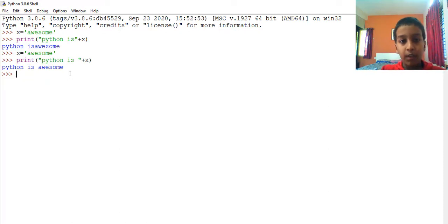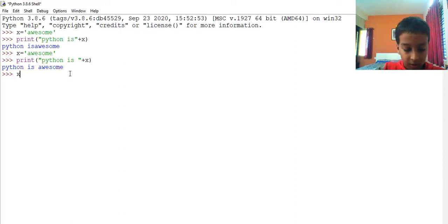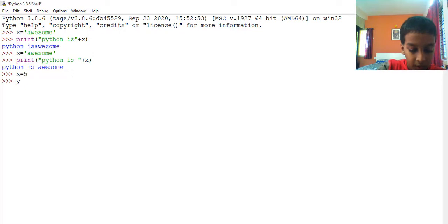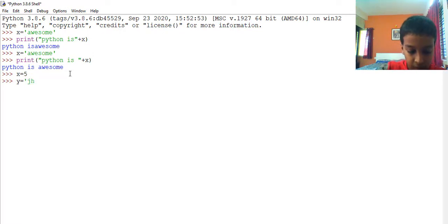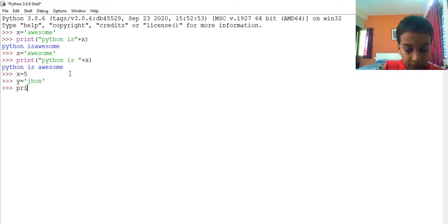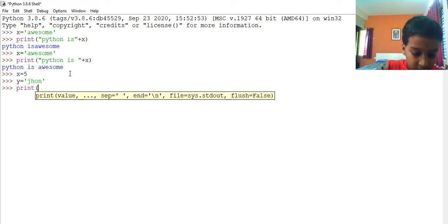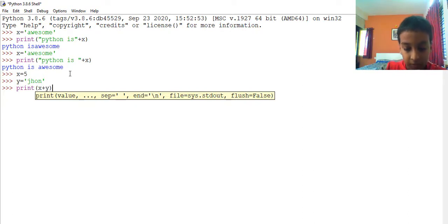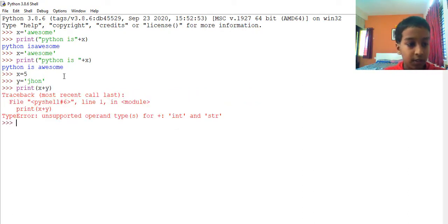What happens when you combine a string with an integer? For example: x equals to 5, y equals to 'John', enter. Then print(x + y) — enter — it gives you a type error, because we can't combine a string with an integer using the plus operator.